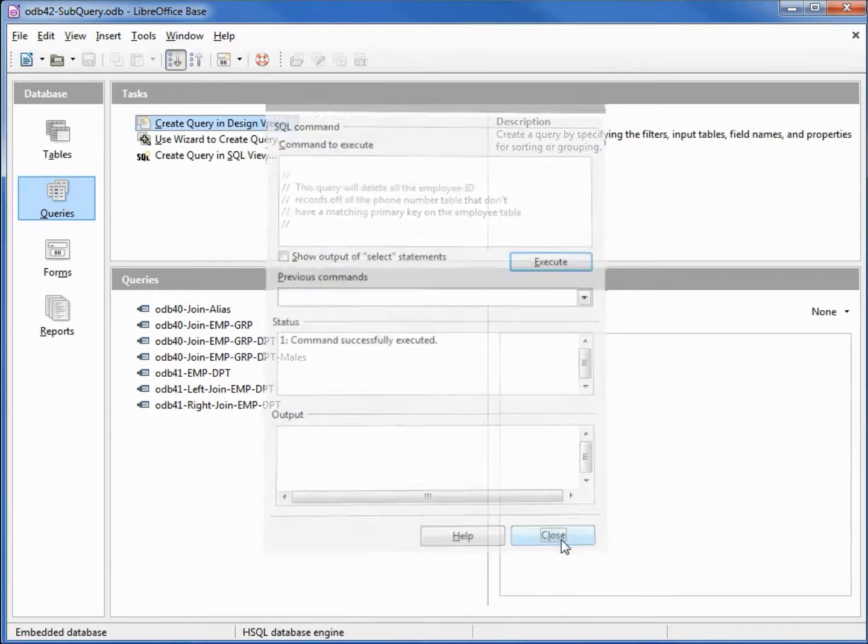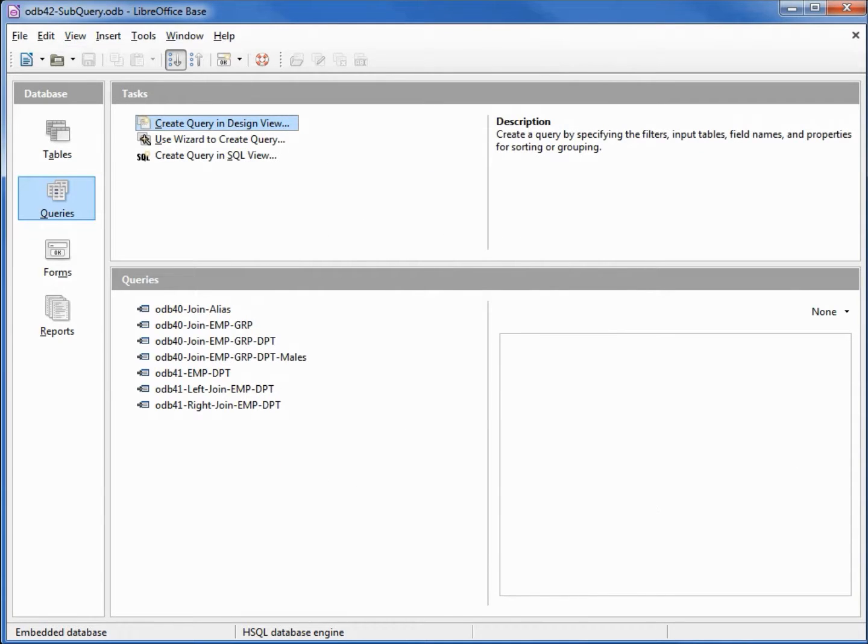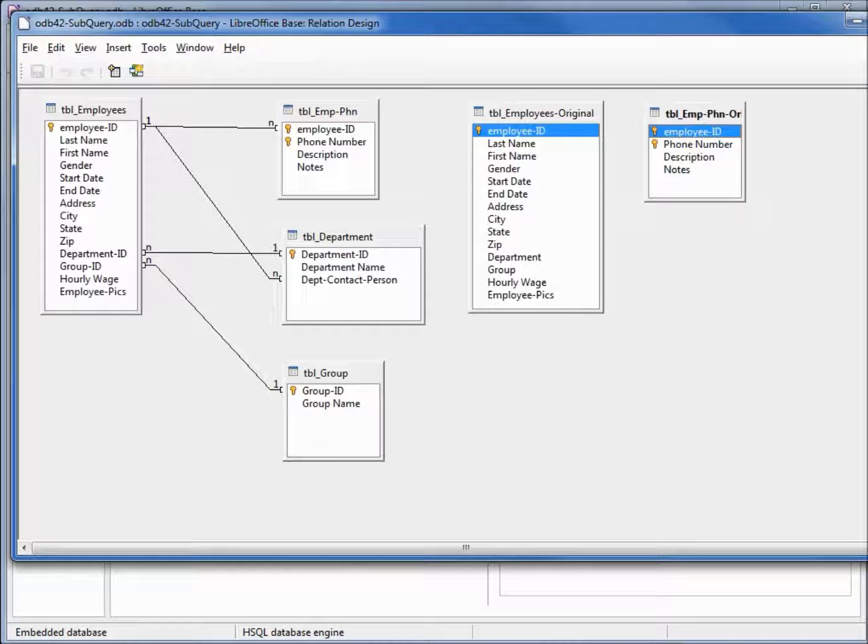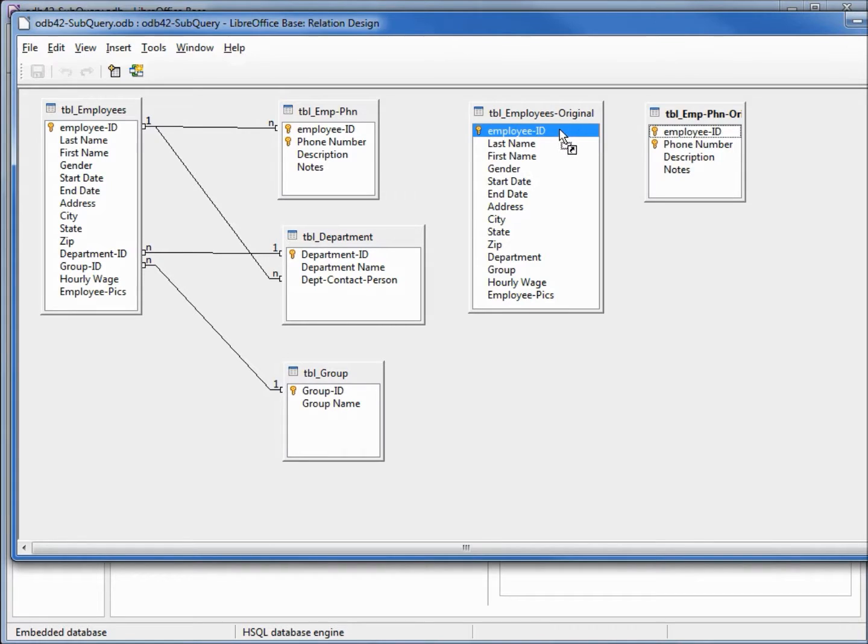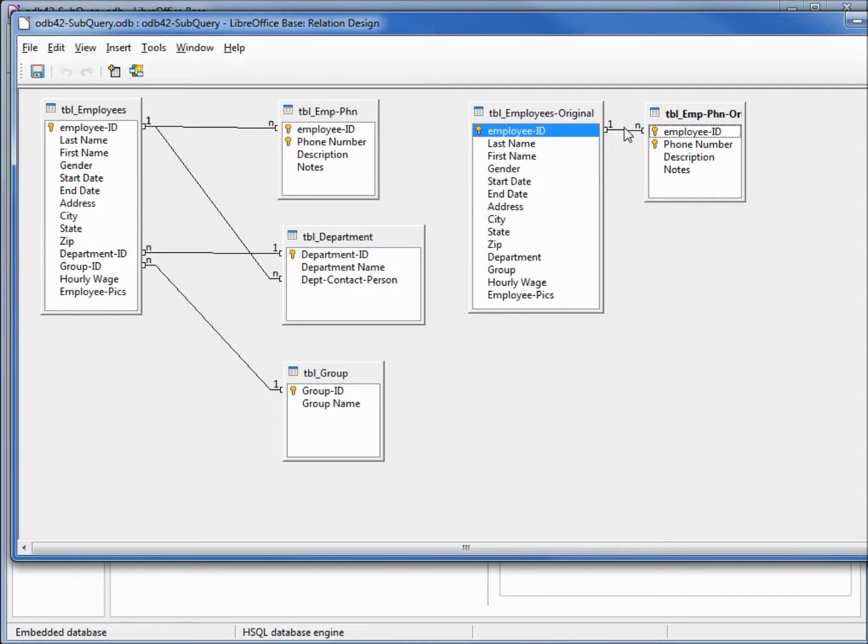Back in our relationships window, we should now be able to drag this over from our employee phone number table and make this a foreign key of our employee table. And we've got our one to many relationship.